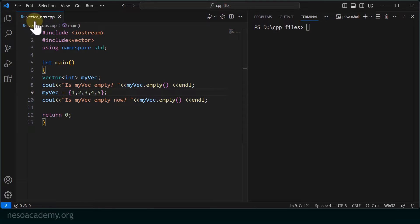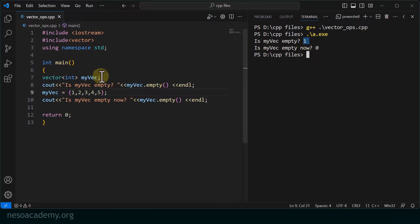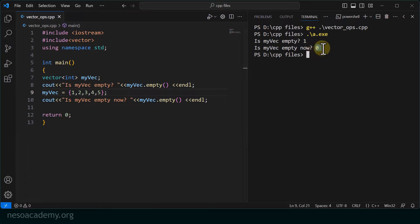After compiling and running the program vector_ops.cpp, in the first case it printed 1 because the vector was initially empty. After adding elements to the vector, it returned 0 — which is false — because the vector is now not empty. So we see that it is working as expected.